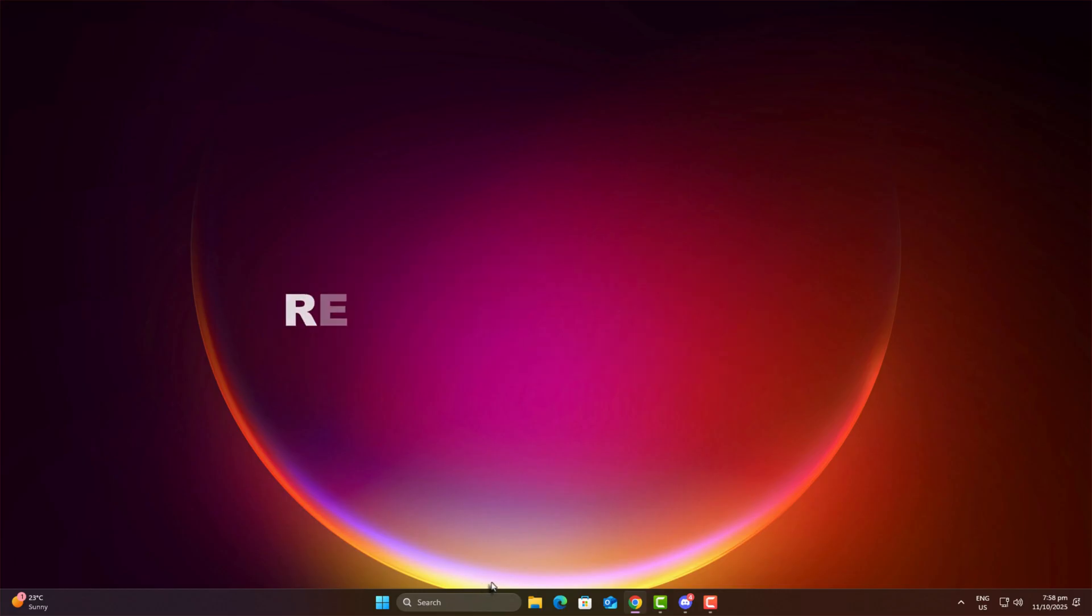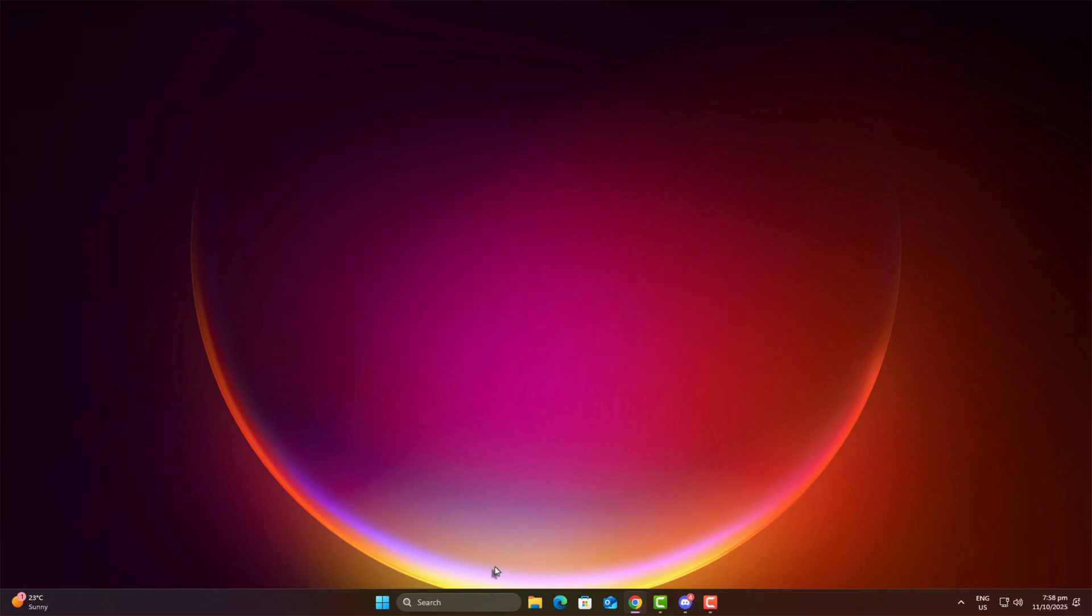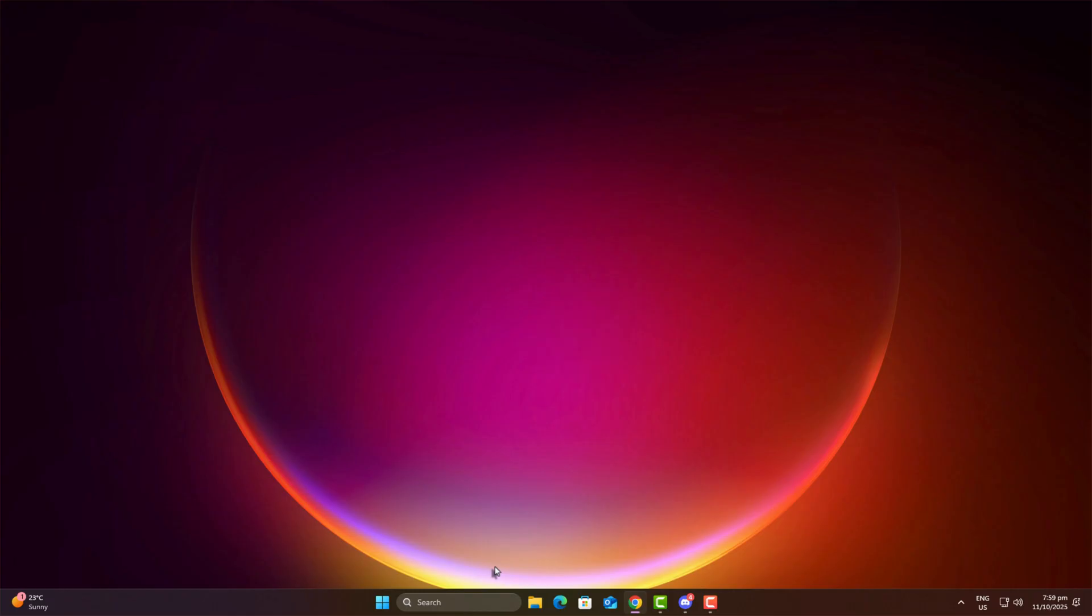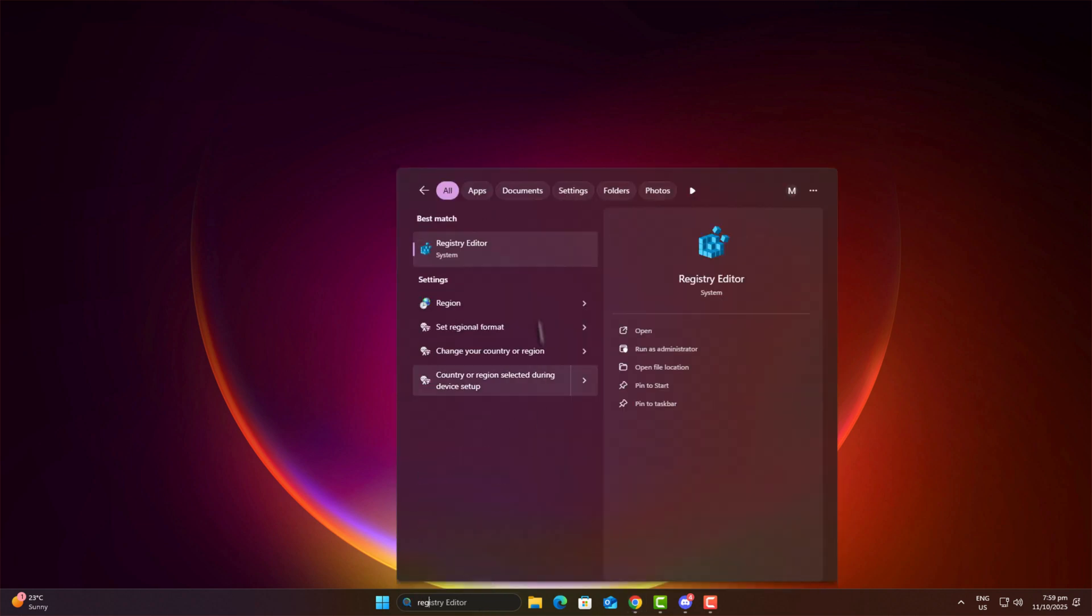Step 1, registry tweaks. The first thing we'll do is disable memory compression. Now, memory compression is a Windows feature that compresses background data and stores it. Theoretically useful, but in reality, it puts extra load on your CPU, especially bad for low-end PCs. And obviously, people with low-end setups are the ones looking for optimization the most, right? Open registry editor by typing regedit in the Windows search bar, then hit enter.